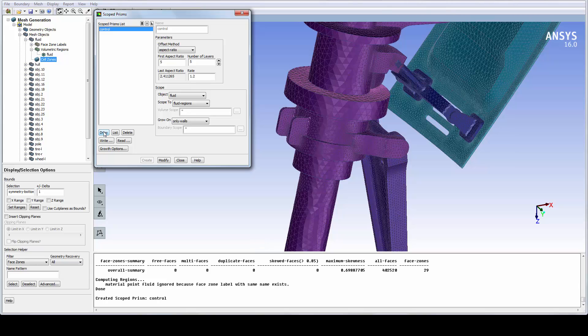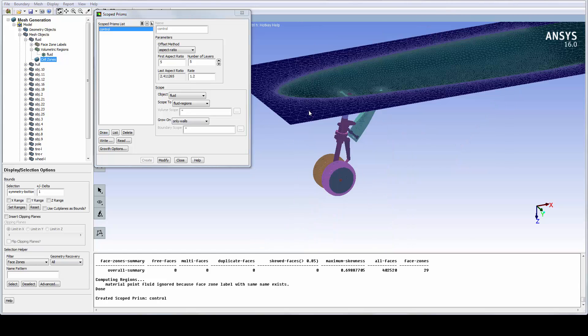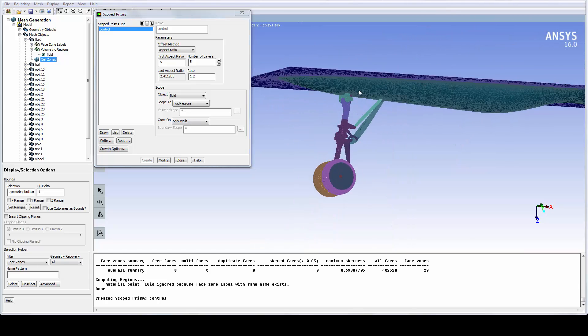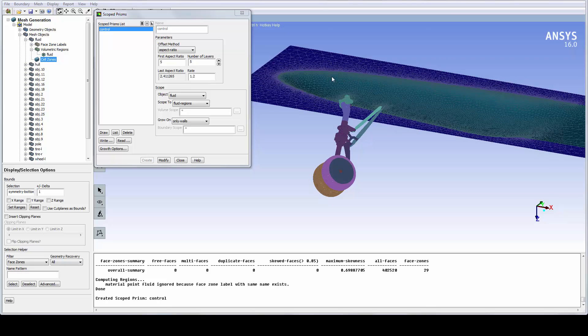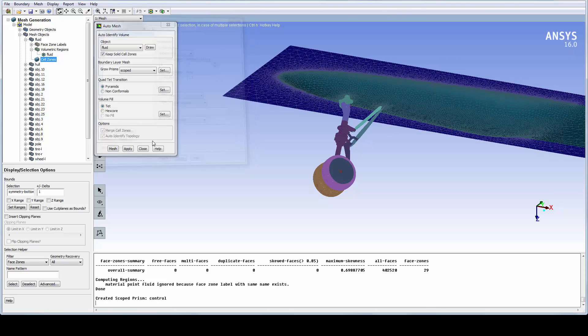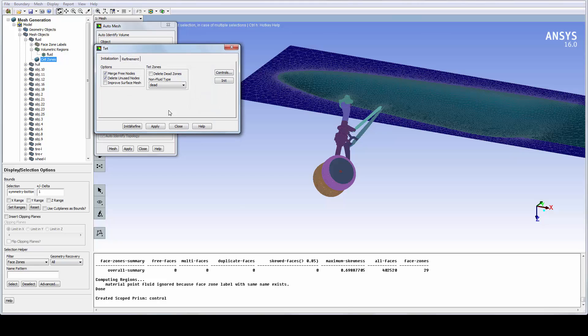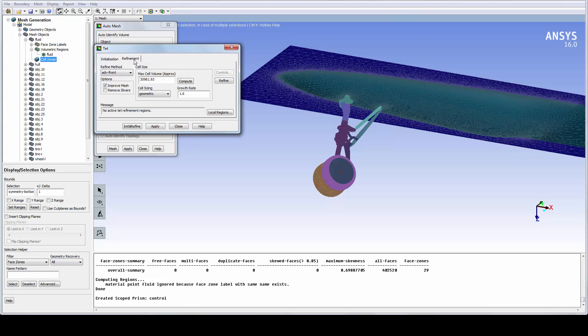By creating the scoped control and drawing it, we can verify that prisms are assigned to the correct boundaries. For the TET meshing setup, we just make sure that the Size function option is invoked. We are now ready to volume mesh.